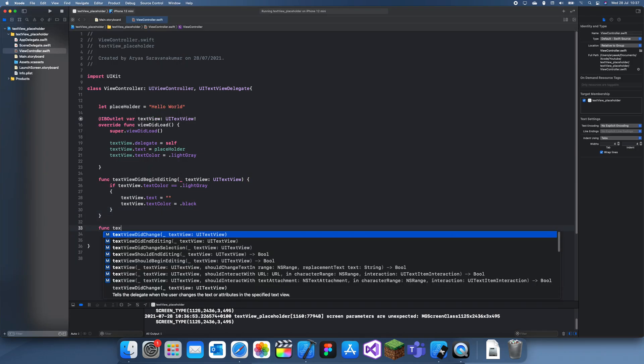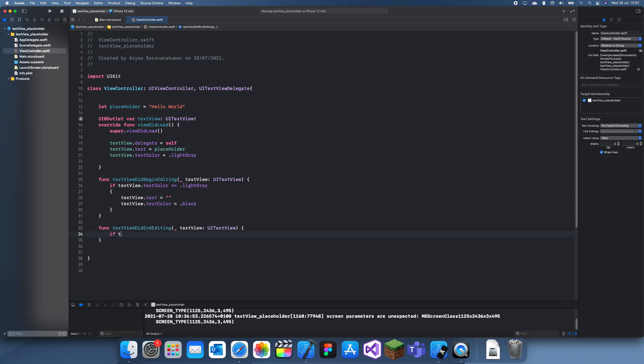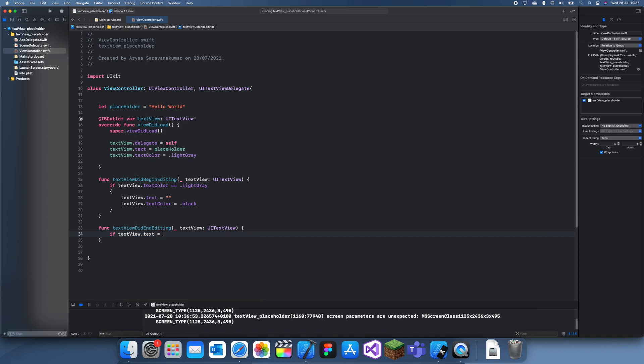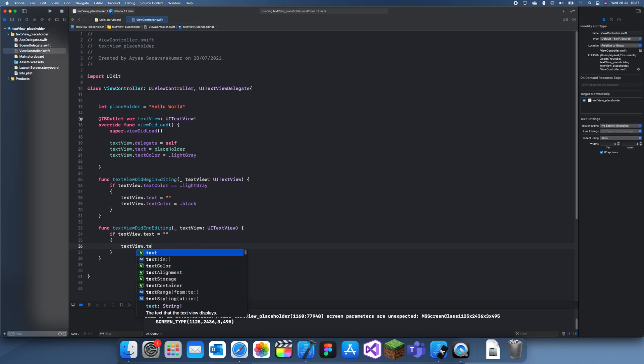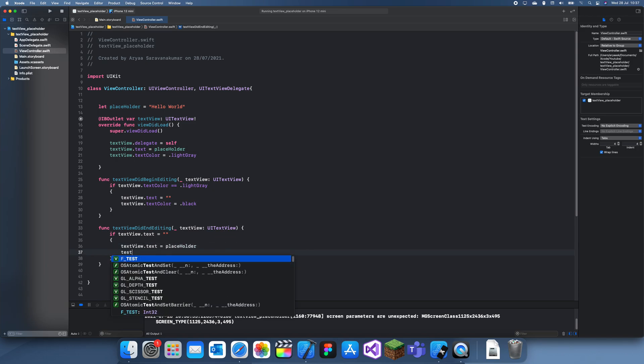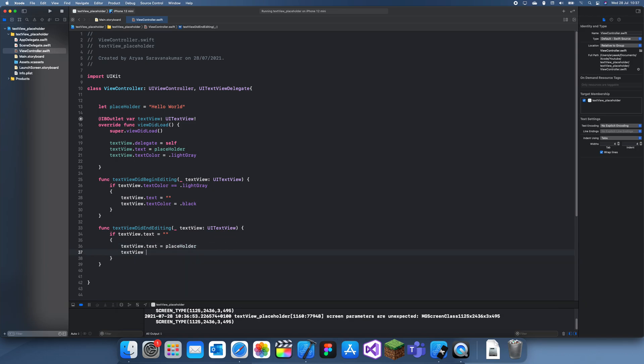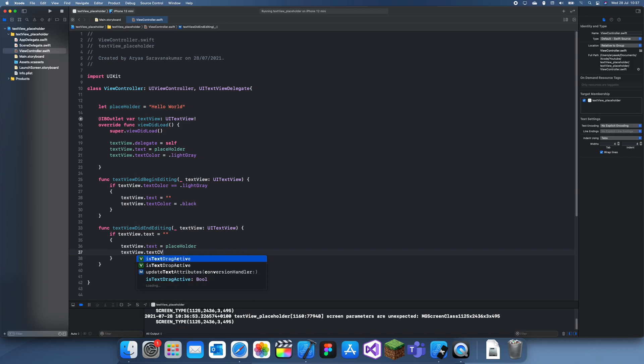So let's just do that. textViewDidEndEditing. And if textView.text is equal to nothing, let's set the textView.text equal to placeholder and the text color equal to light gray.